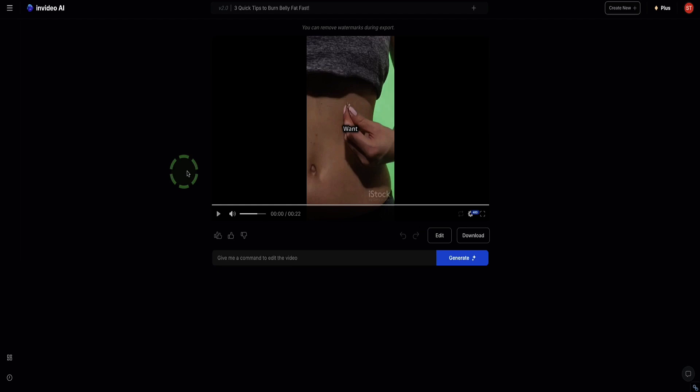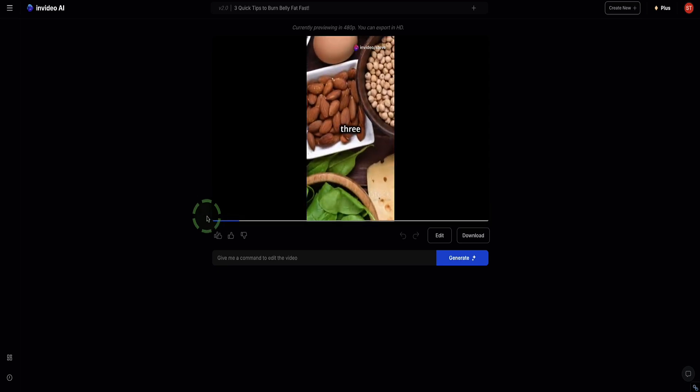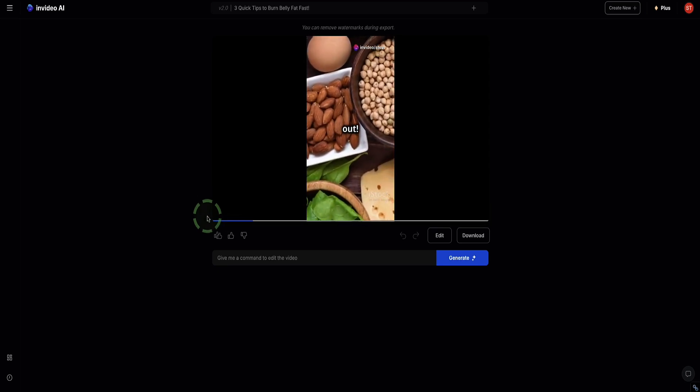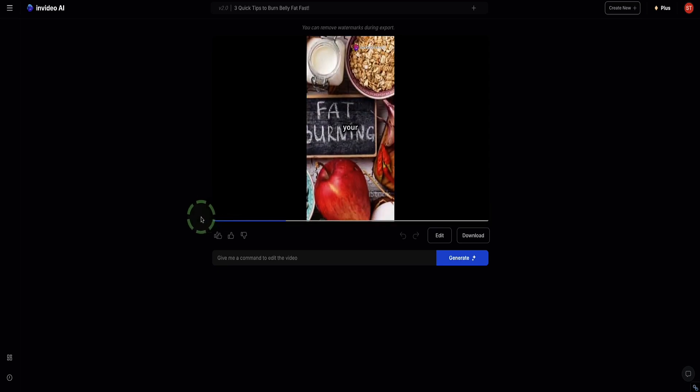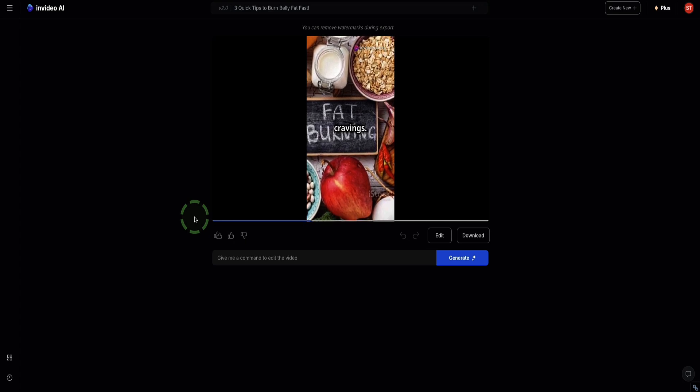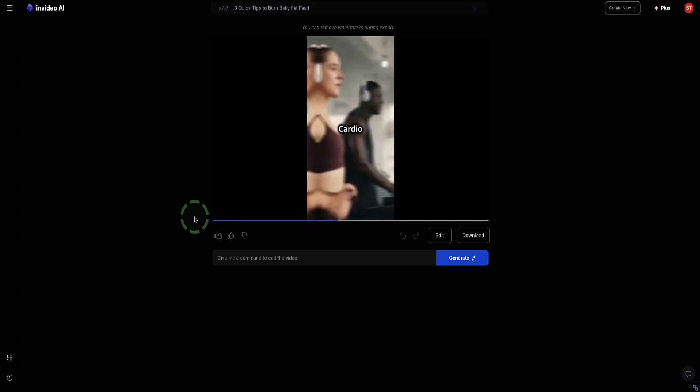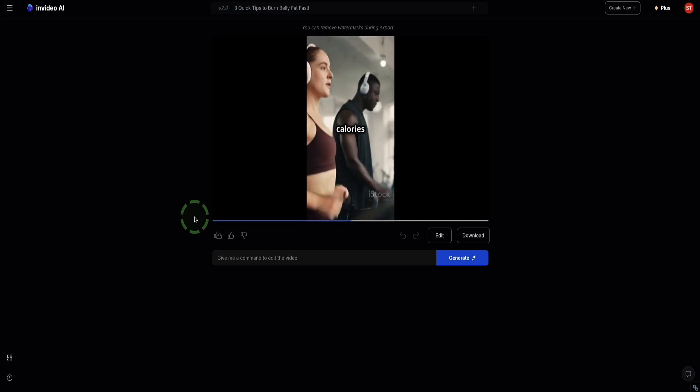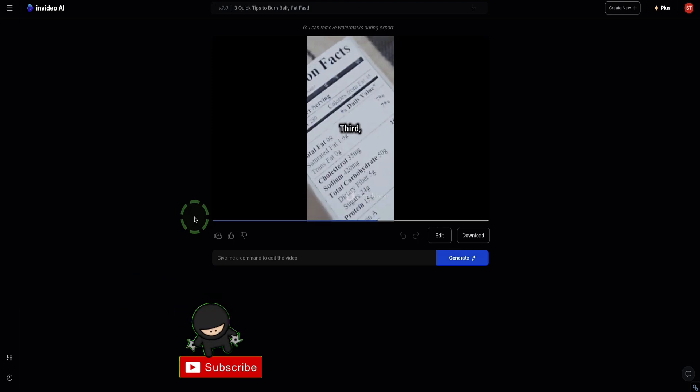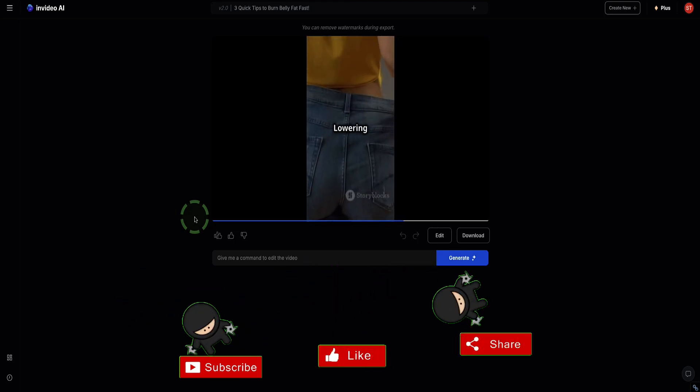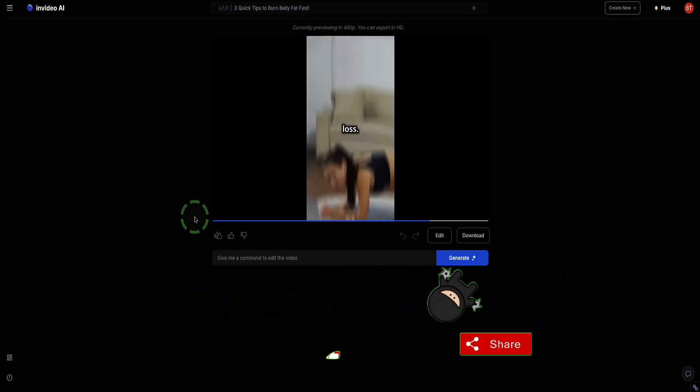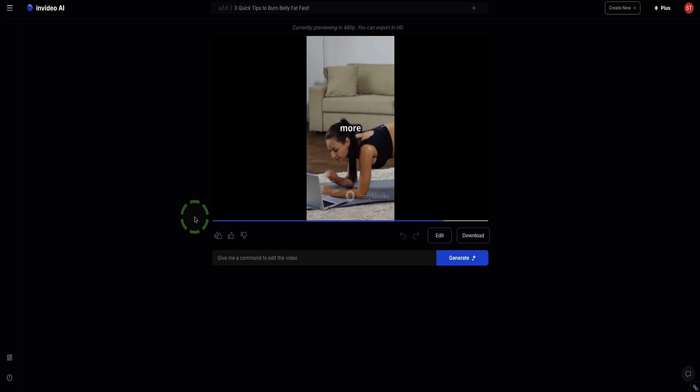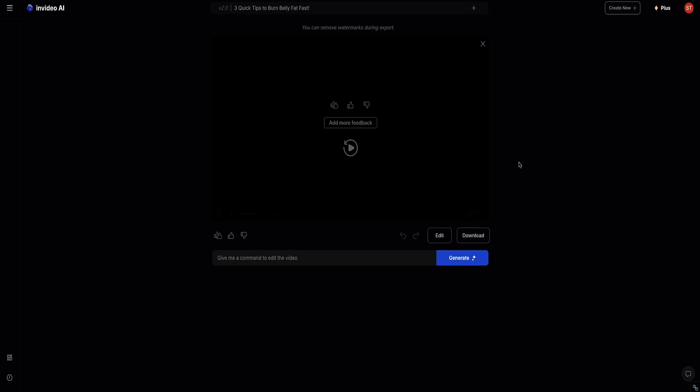That took about two minutes. So let's watch the video, see what it's like and see if it does actually sound like me or not. Want to burn belly fat fast? Here are three tips to help you out. First, eat more protein. It boosts your metabolism and curbs cravings. Second, do cardio. Cardio burns calories and reduces fat. Third, cut sugars and carbs. Lowering insulin levels aids fat loss. Want to learn more about burning stubborn belly fat? Click the link in the description. So that was actually pretty good.